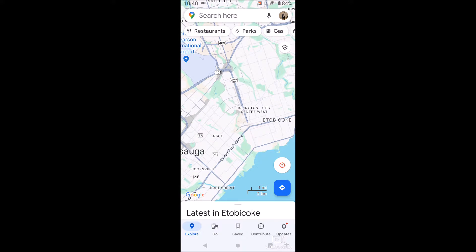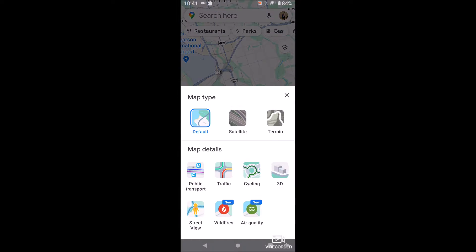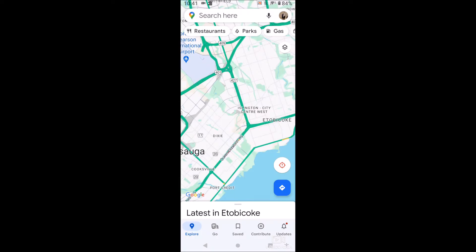So let's go to the hamburger menu in the top right — you see the little squares stacked — click on that, and then click on Traffic. Now if I click X you'll be able to see the traffic overlaid on the map.